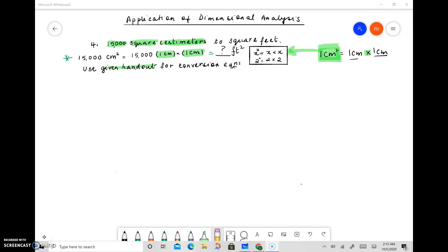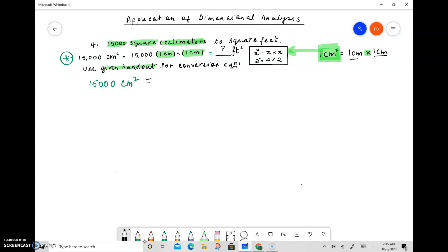Let's start by reading the question. We need to convert 15,000 centimeters squared, or 15,000 square centimeters, to square feet. So we have 15,000 square centimeters and we need to convert that to some number in square feet.